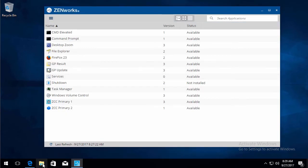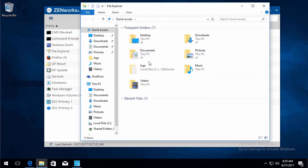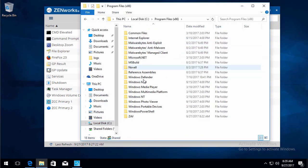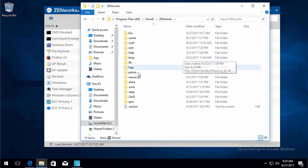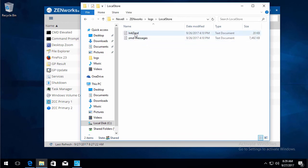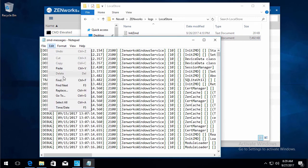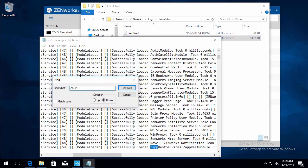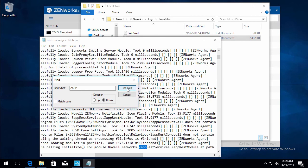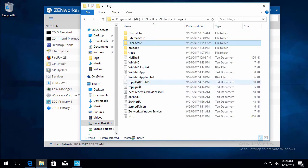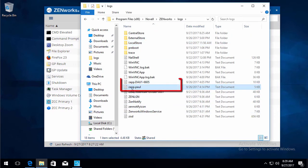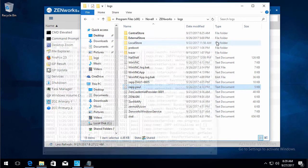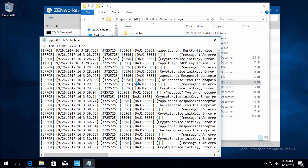As far as the logging, under Novell Zenworks logs, local store is a ZMD messages log. And you have some zap processes that happen and are recorded in there. As well as under logs, you can see who's logged in, when this zap was taken. And something was run as elevated. So here's that zap log.